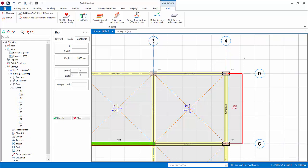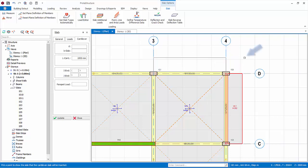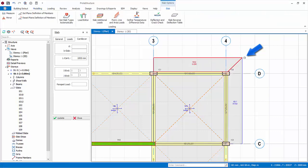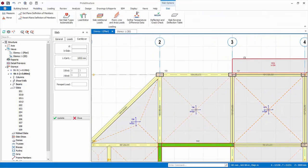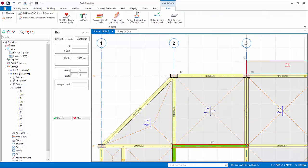The cantilever slab is created. Now, repeat the same steps to insert cantilever slab between axes 3 and 4. Notice the edges will join automatically with the adjacent cantilever.